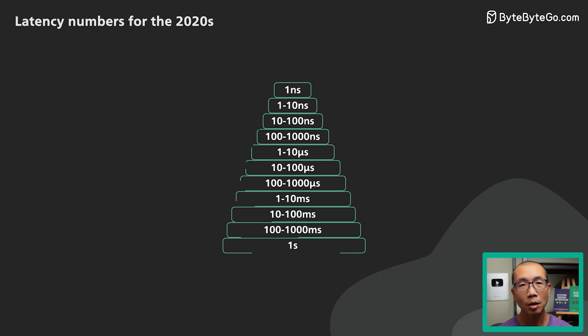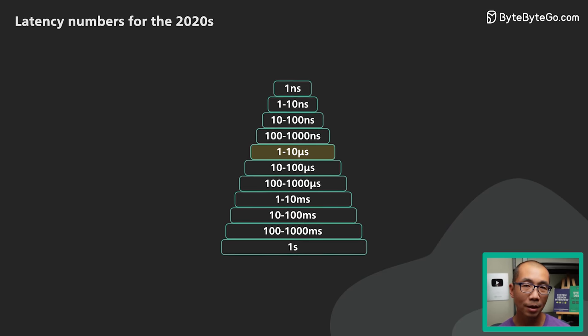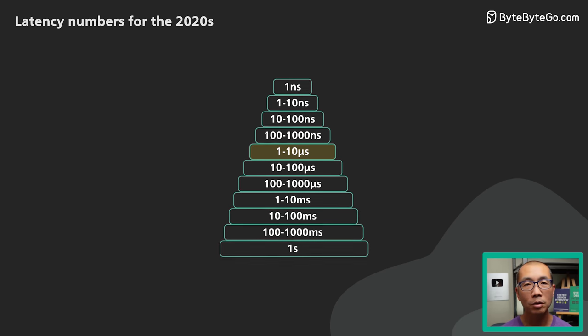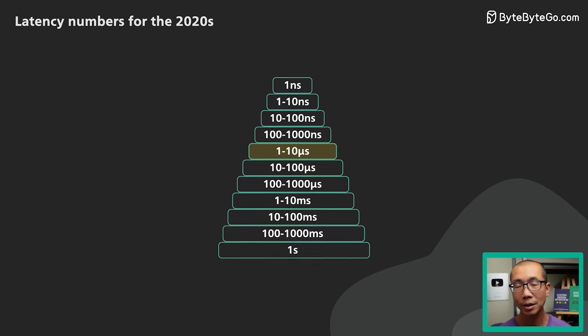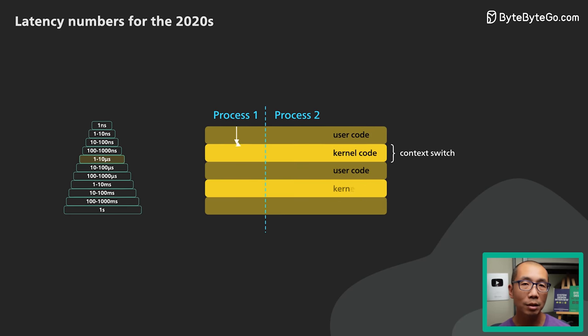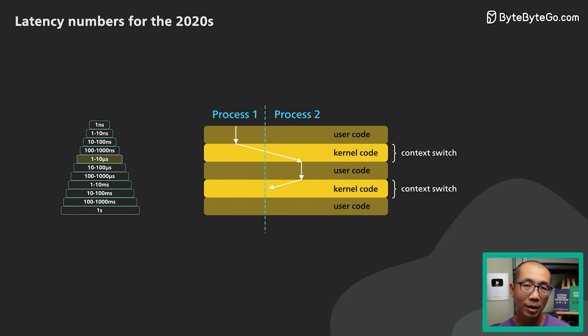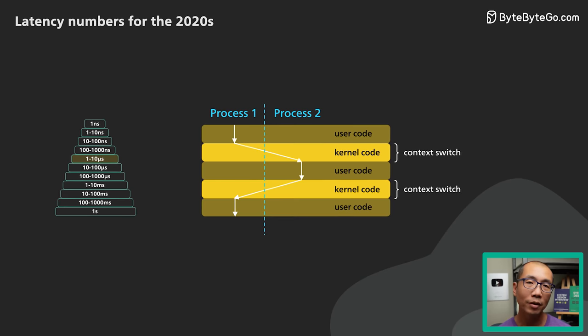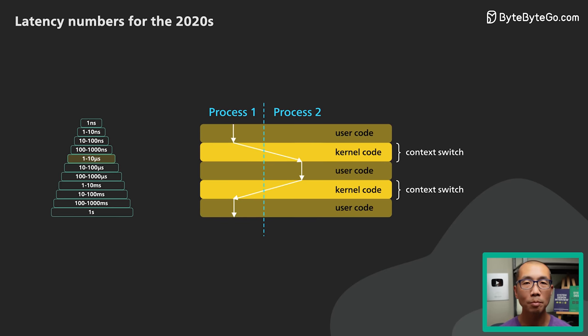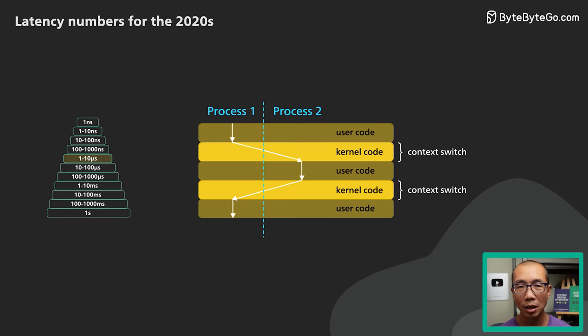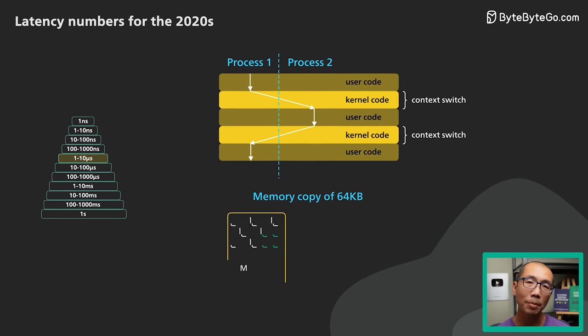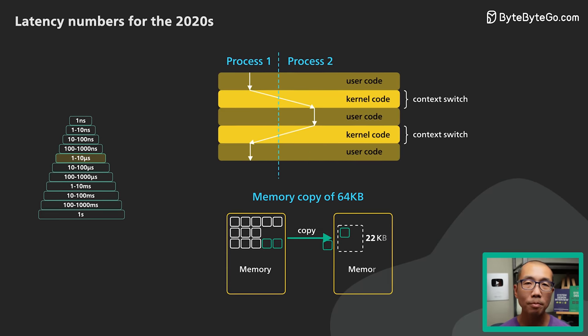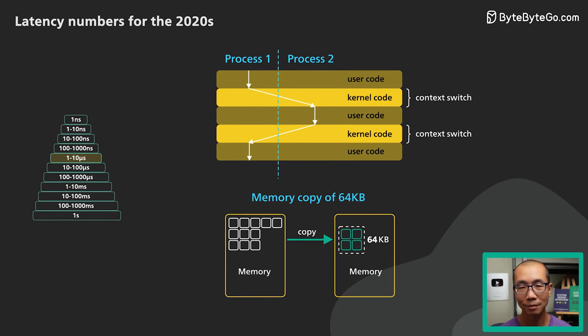Next up, the 1 to 10 microsecond range. We've reached a level where things are about a thousand times slower than CPU register access. Context switching between Linux threads takes at least a few microseconds. This is about the best case scenario though. Depending on the workload, if context switching involves bringing pages of data from memory for the new thread, it could take significantly longer. To put it in perspective, copying 64 kilobytes from one main memory location to another also takes a few microseconds.